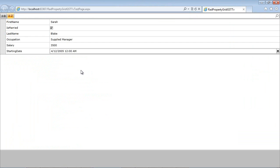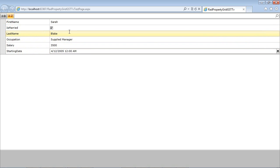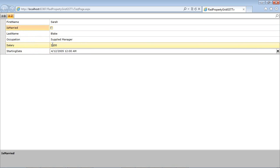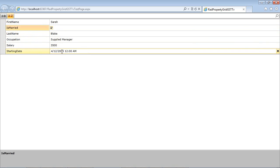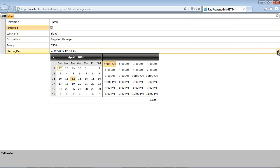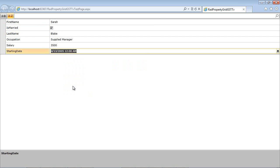The project is loaded, and we can see that our data items — first name, IsMarried, last name, occupation, salary, and starting date — have been added to the property grid automatically. The checkbox for IsMarried, which was a boolean, can be toggled. We can click on starting date and get a drop-down to change the date. This is our first sample of binding the property grid to a data item defined in code-behind. Now let's bind it to something like a RAD Button.